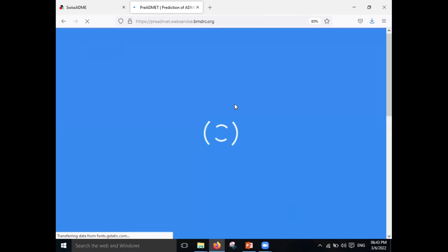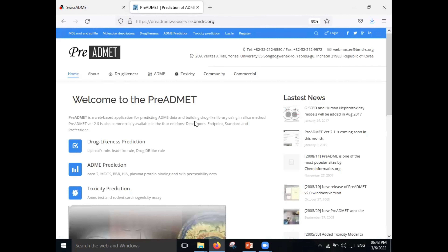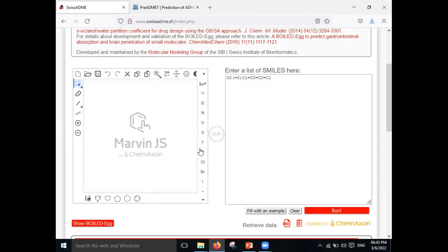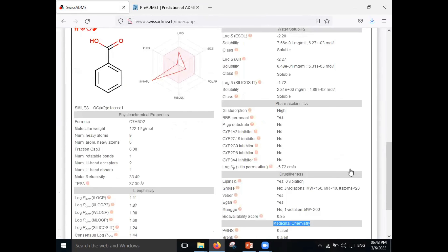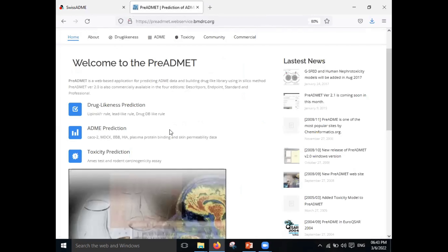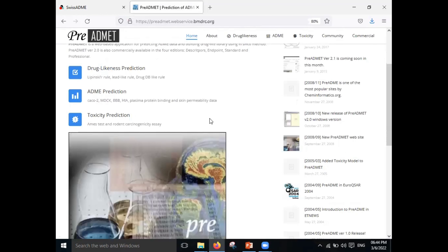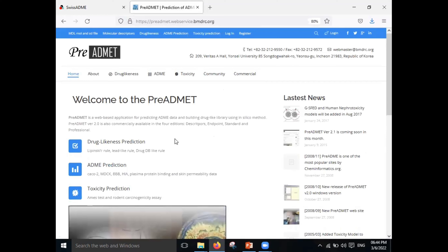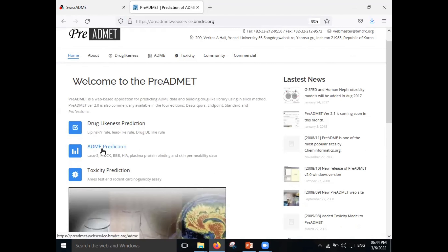It will take some time to load. In Swiss ADME, once you upload the structure, you can see all the properties at one time. In the case of Pre-ADMET, the study is split into three sections: drug-likeness prediction, ADME prediction, and toxicity prediction. For now, I am going for the ADME prediction — just click on that.